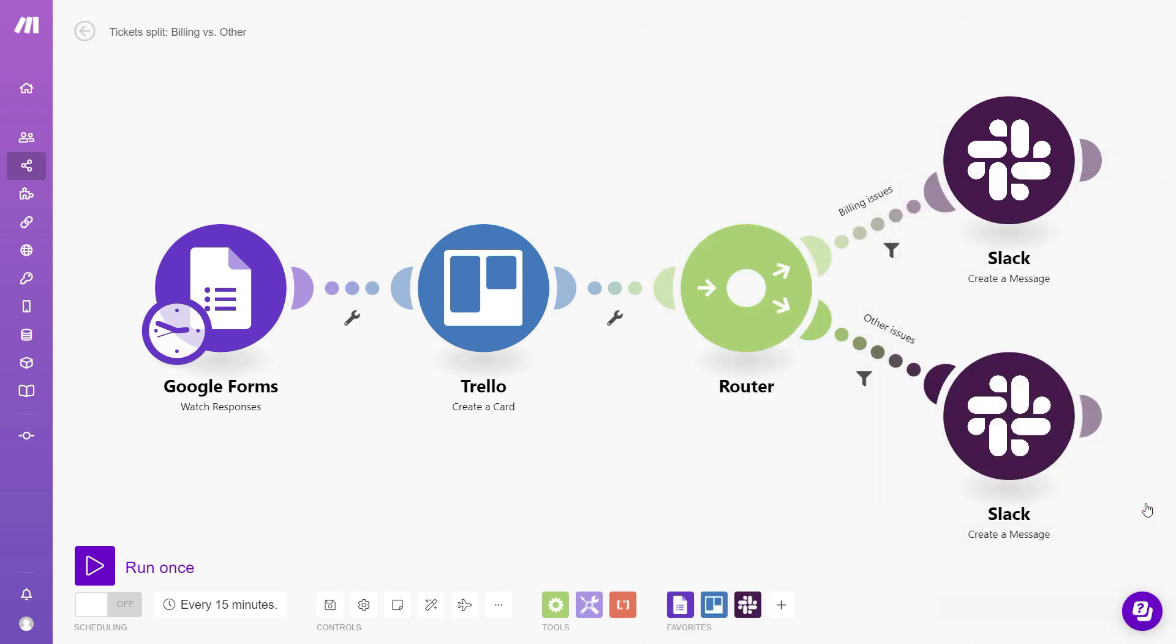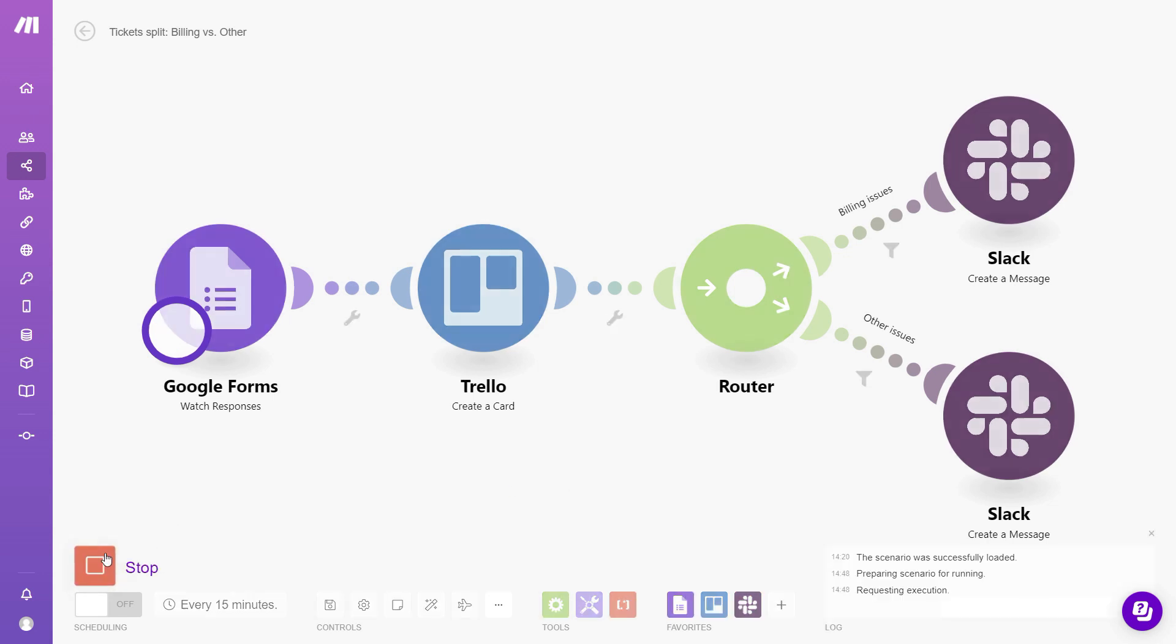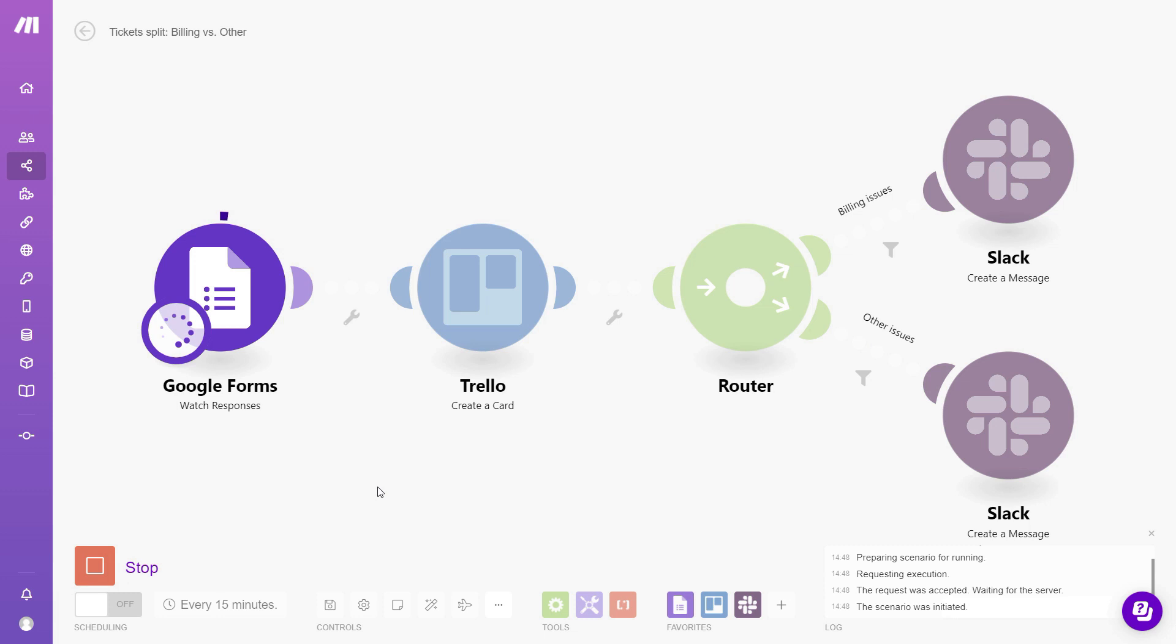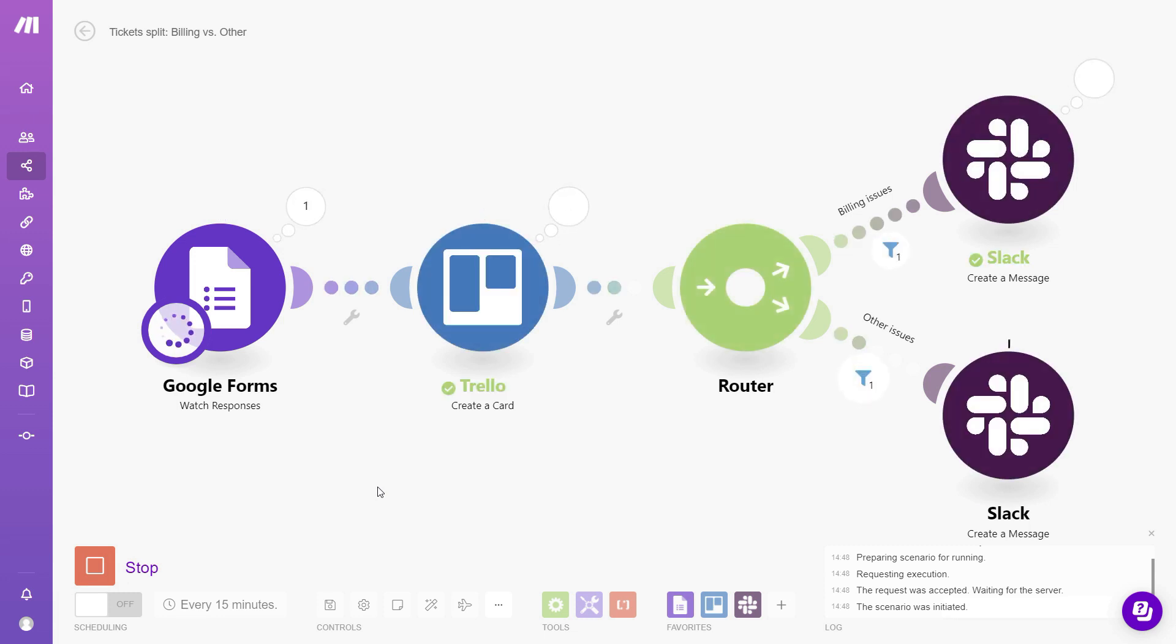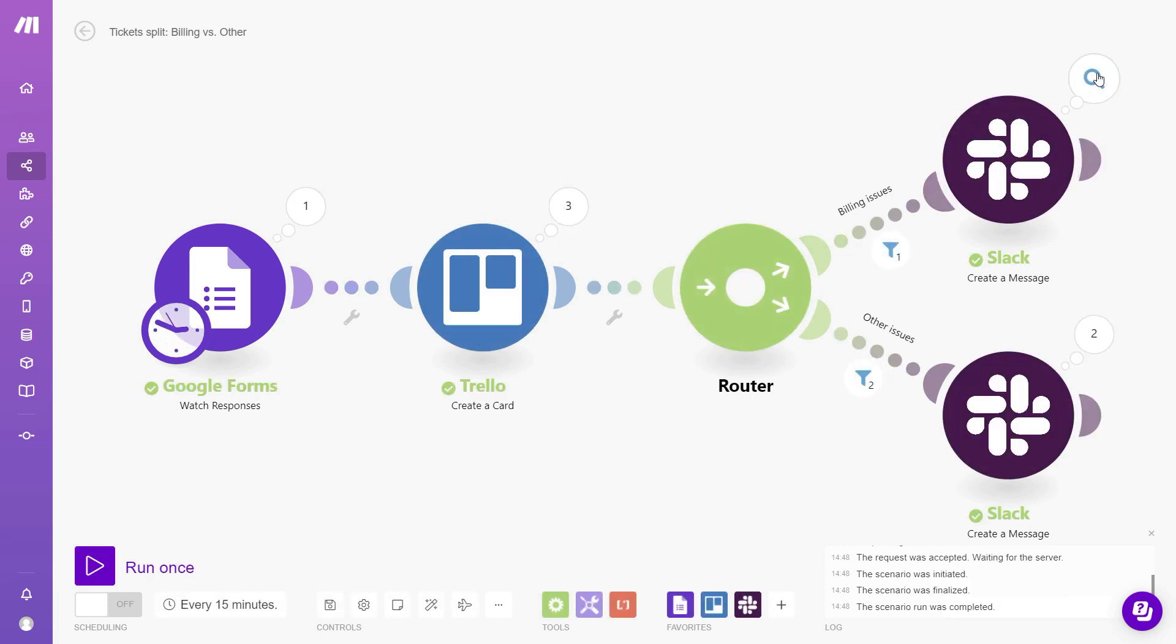Okay. So now our workflow is ready to go and we can test it. So when we click the run once button, it should grab three reported issues from the Google Form and it should create three cards on Trello. So we can see that it has done just that. And then it sent one message through the upper branch and two messages for the bottom branch.